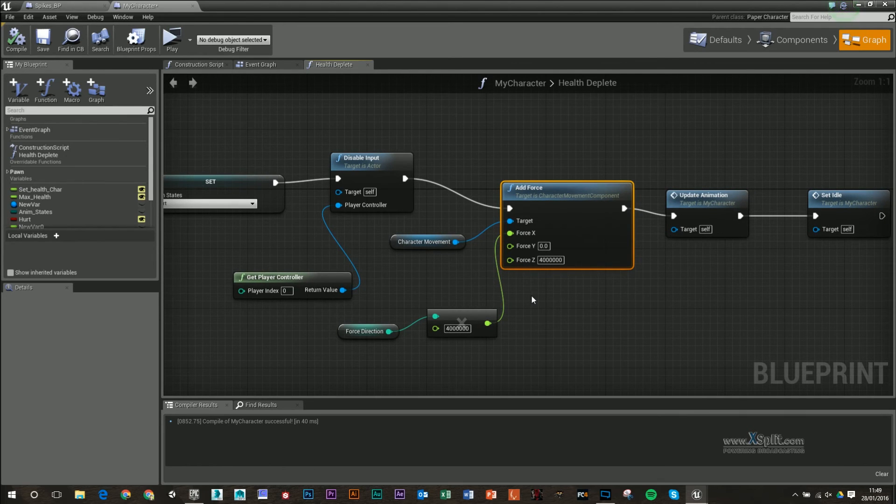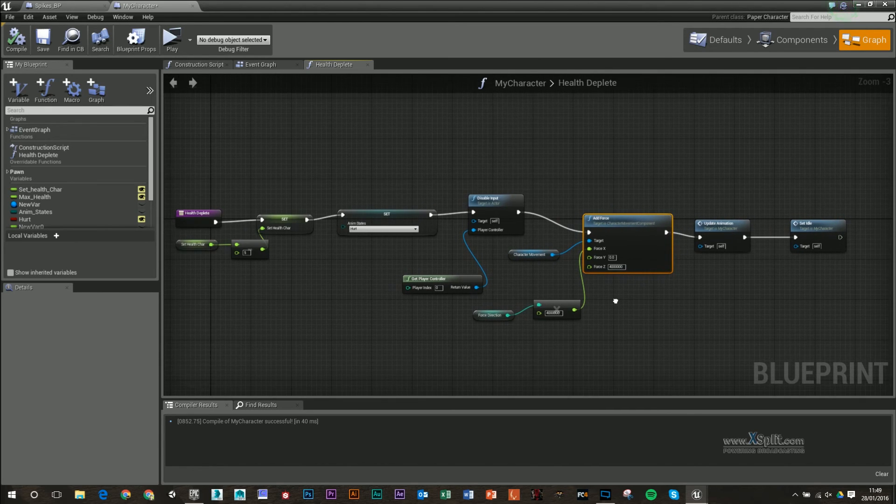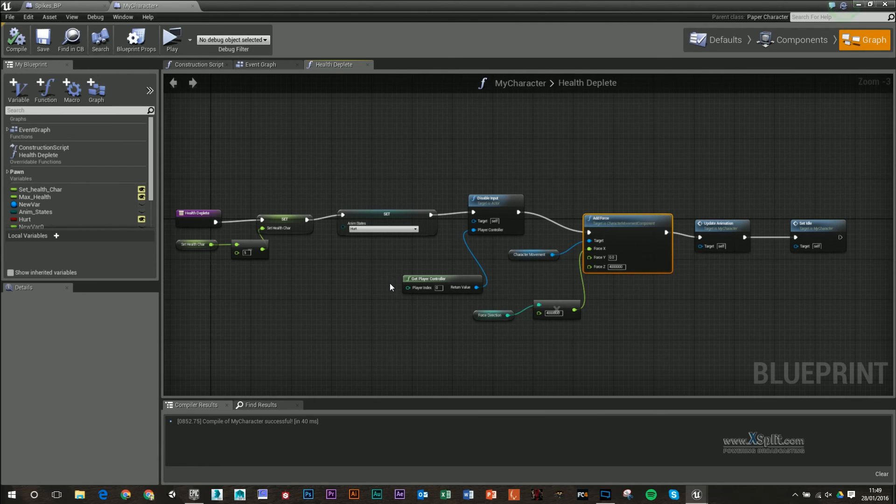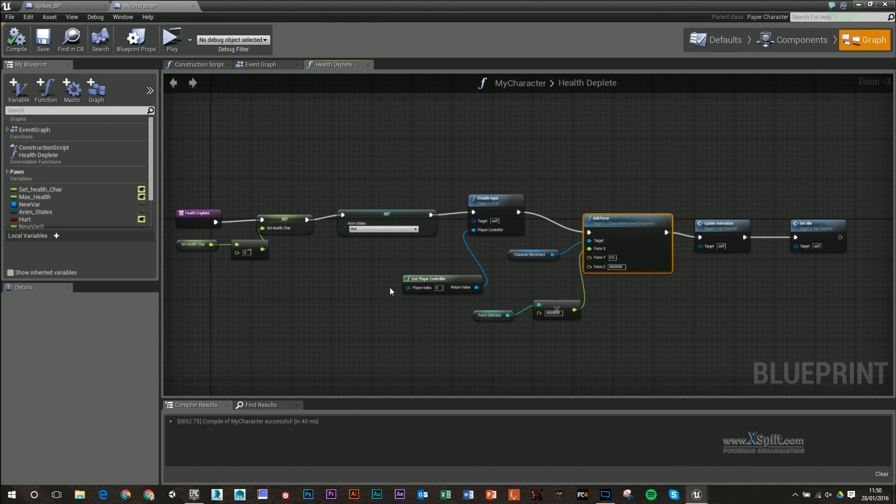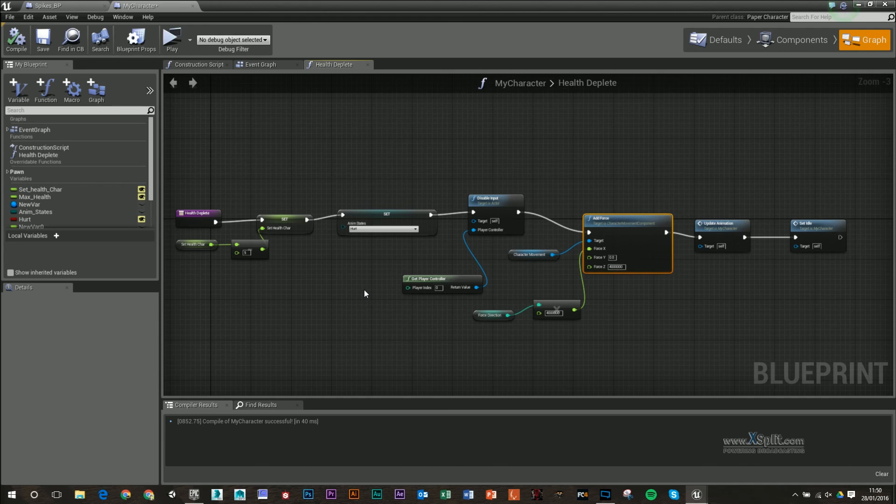Later on, I'll show you how to add in the animation for this hurt. Plus, we'll add in a death—so when you actually get down to zero health, we'll disable input again and play a death animation. And then later on, we'll add in another blueprint which we'll call upon an end screen where you can restart the game or maybe load from the last checkpoint, that type of thing.